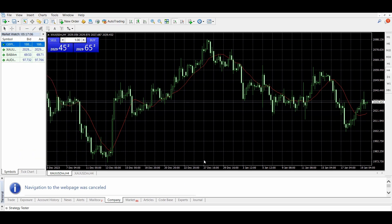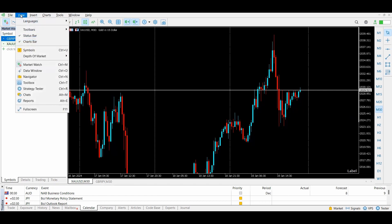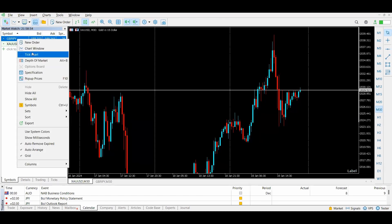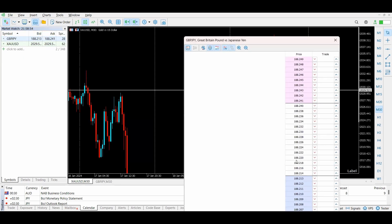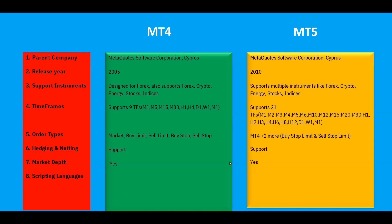On the MT4 terminal, you can check the market depth in two ways: go to View and select Depth of Market to choose the pair, or right-click on any pair in the Market Watch and select Depth of Market. You will see the same information — price points and, during live market hours, the number of orders available at each level.